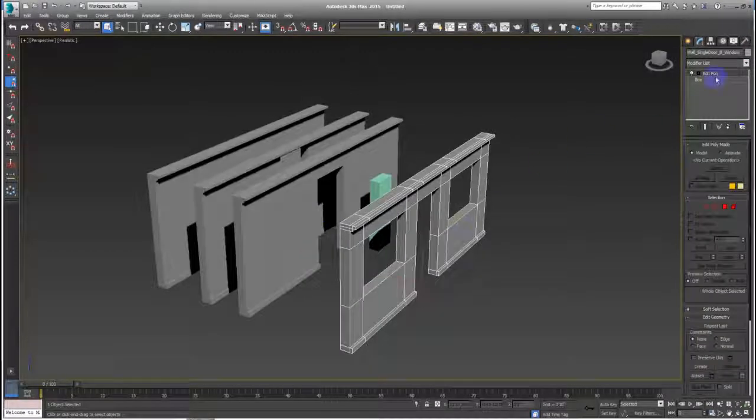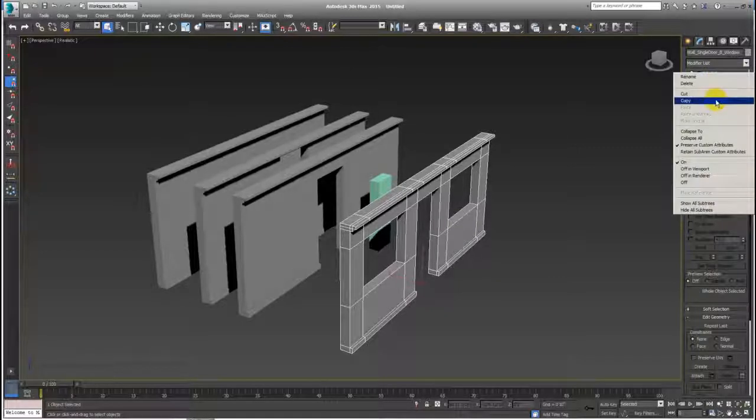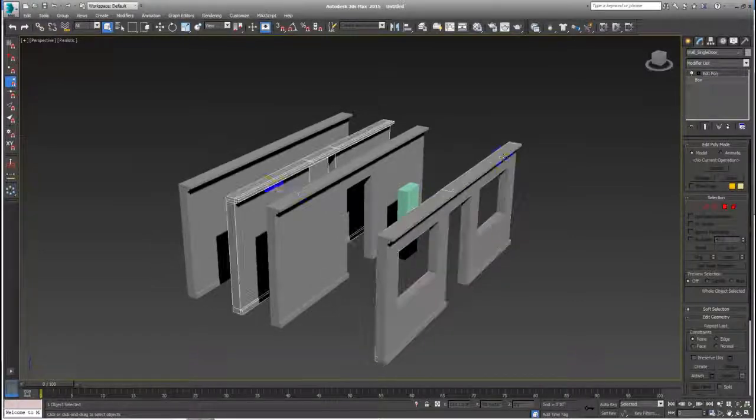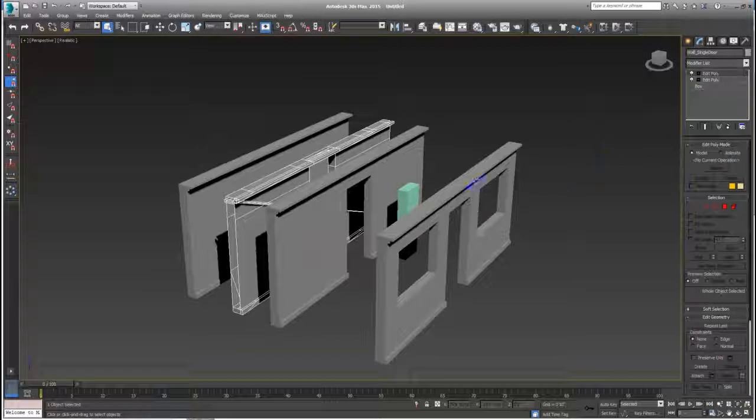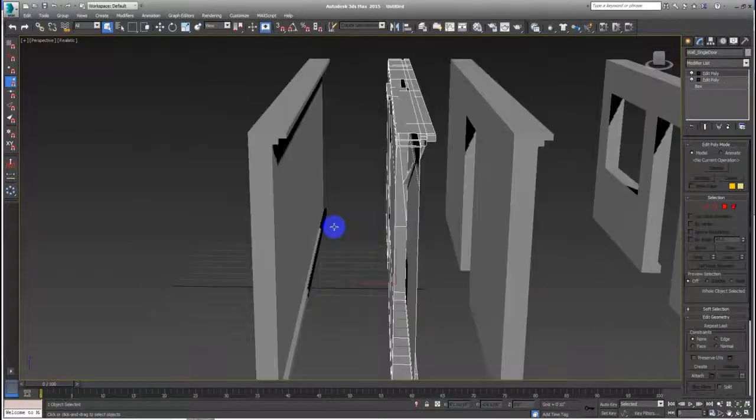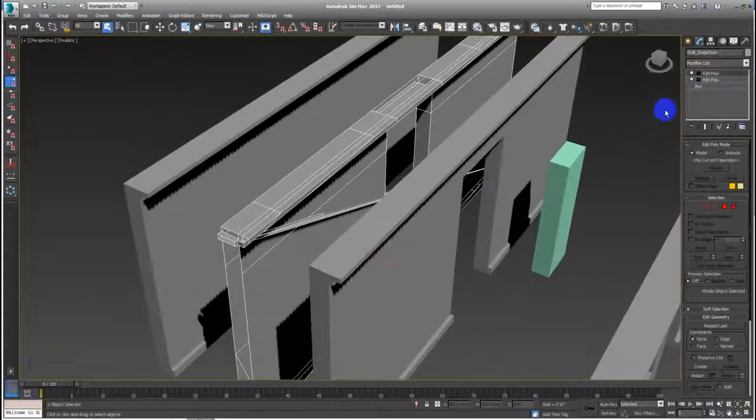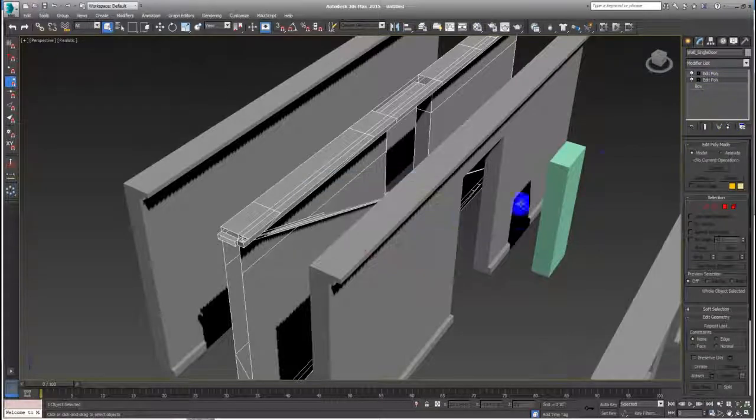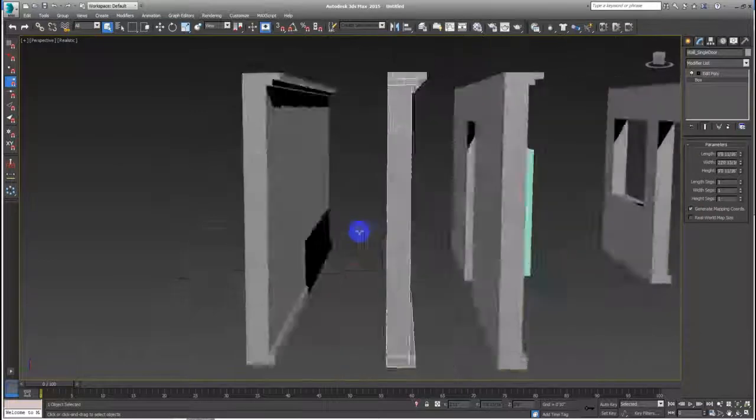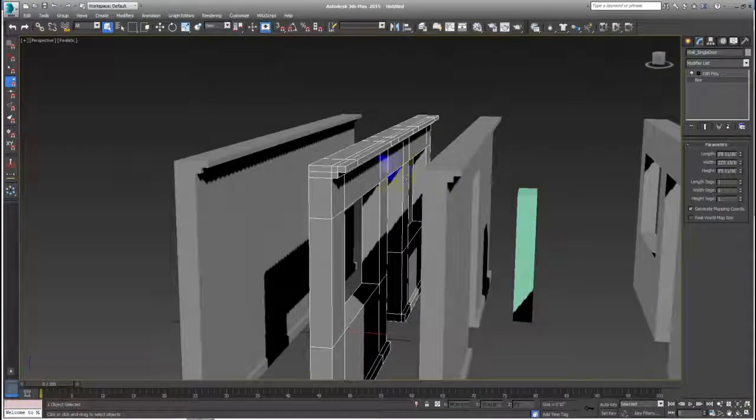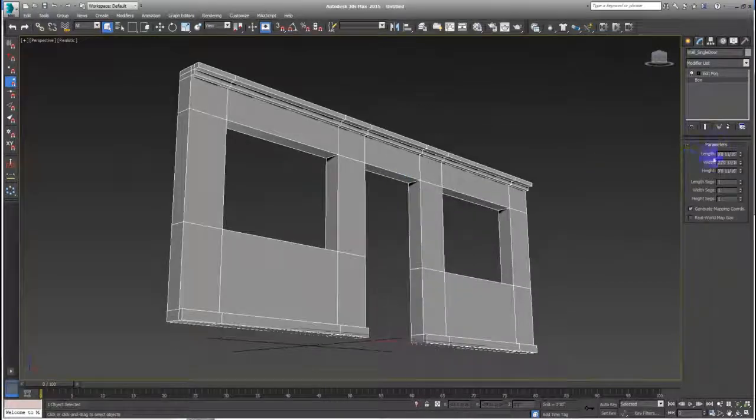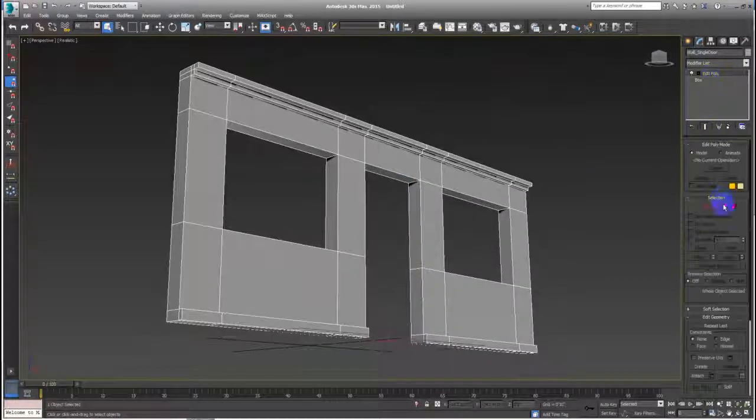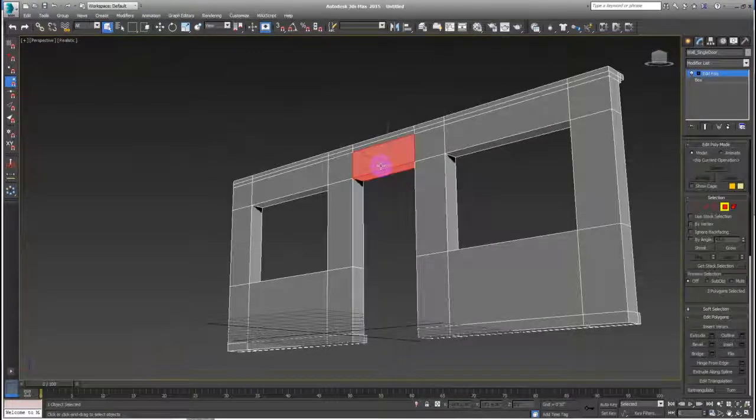Now I can copy this, I can copy this and paste it here and paste it here. But see what happens, it's like all messed up. I can delete the first one and then what I can do is just to delete this right here. And I have a single door wall, window wall.